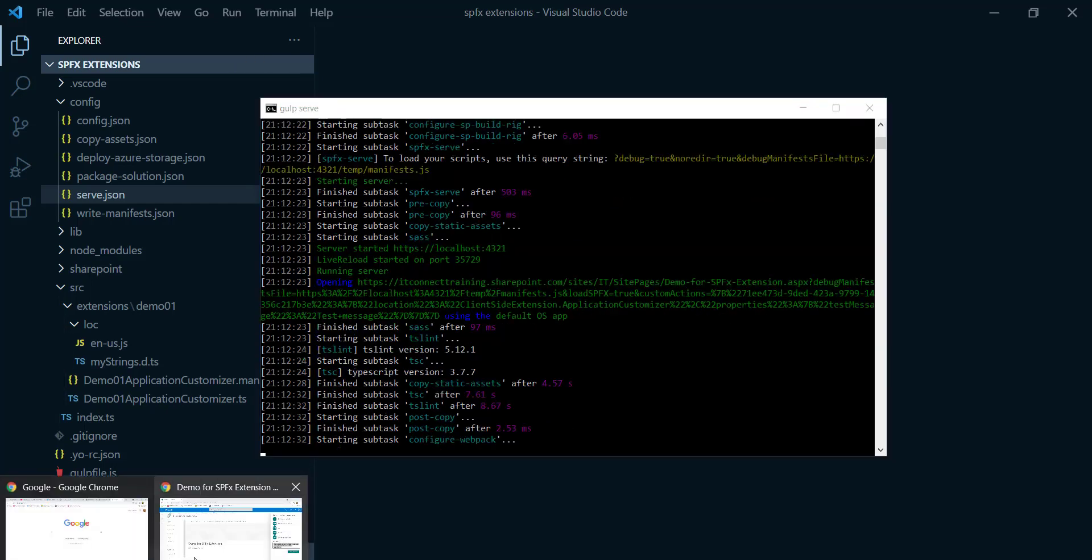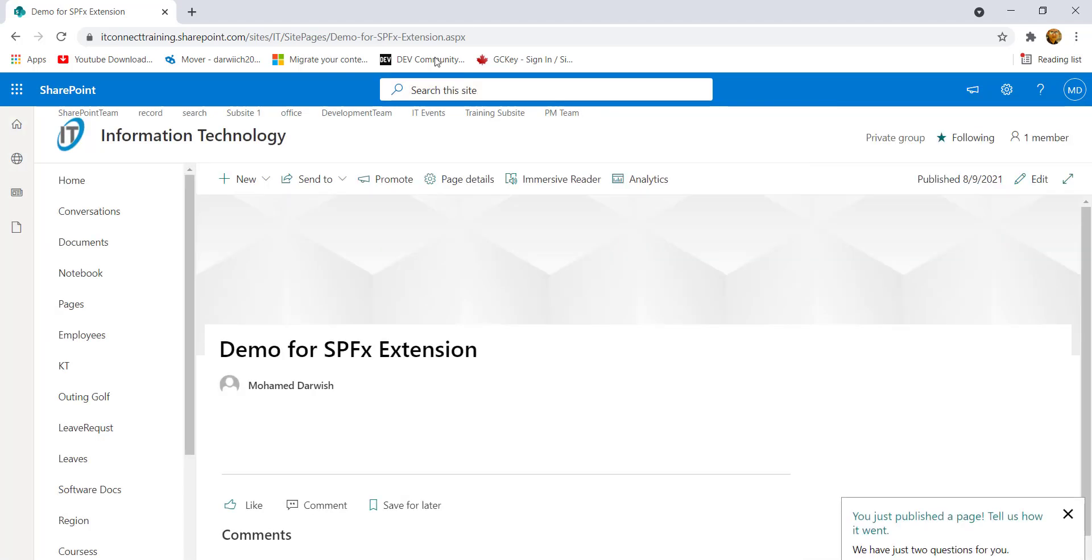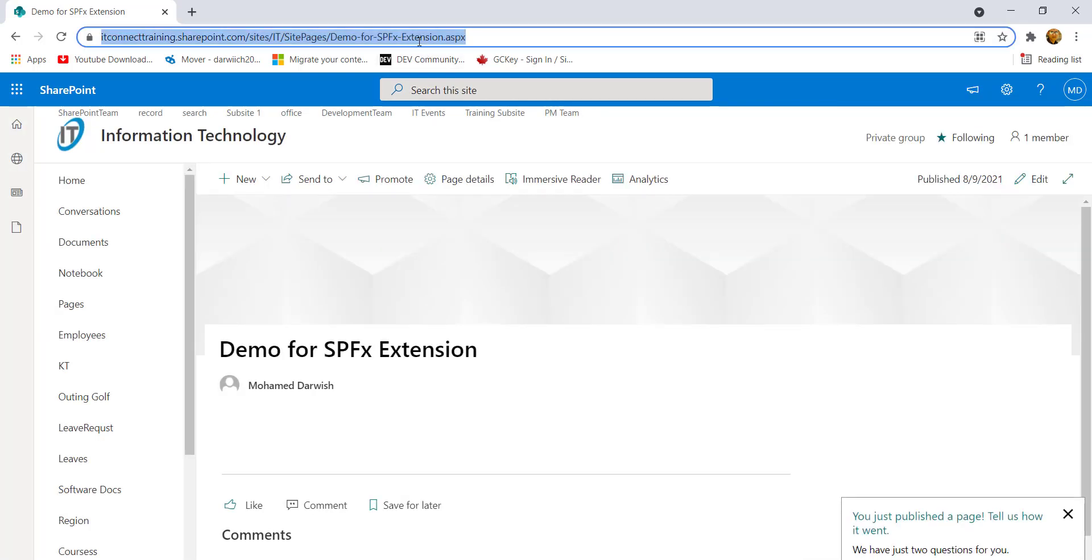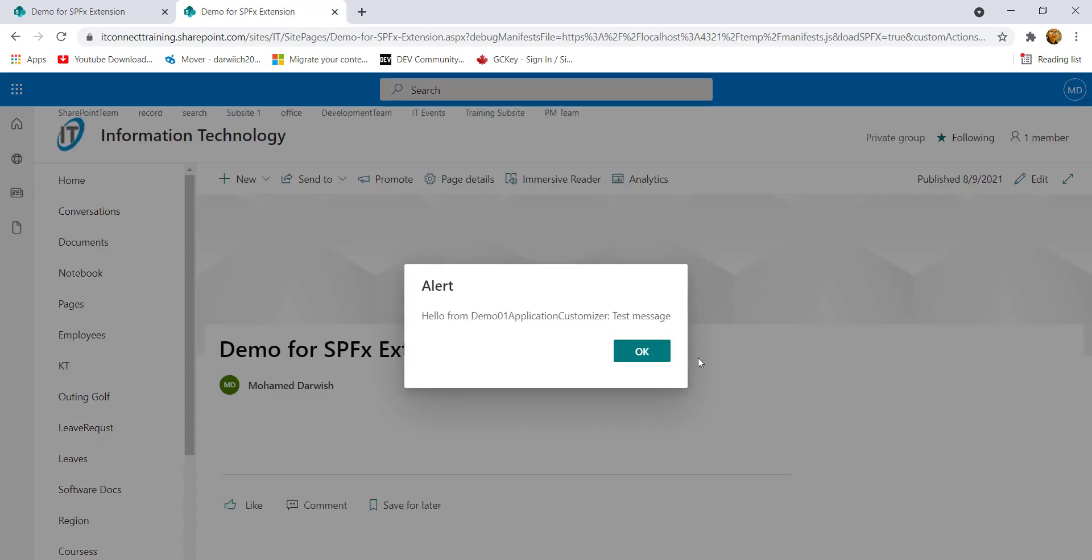We need to navigate back again to our Google Chrome and close this one. And let's do one more refresh for this one. And here is it, after doing one more refresh we can find this message: allow debug script. Warning, this page contains unsafe script. Yeah, we know because it is mainly an extension, and that one gonna inject some script to your SharePoint page. So we're gonna choose here load debug script. After loading this page, we can find this message which we just discussed together a few moments ago. Hello from the name of my extension, demo one application customizer, and that one test message.